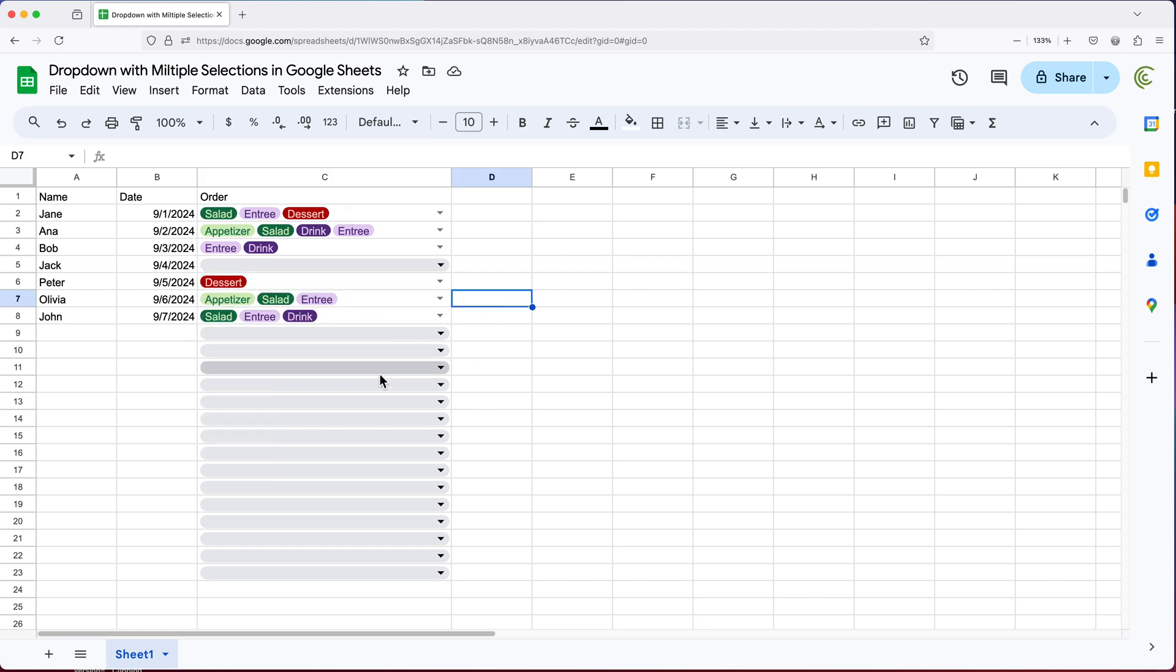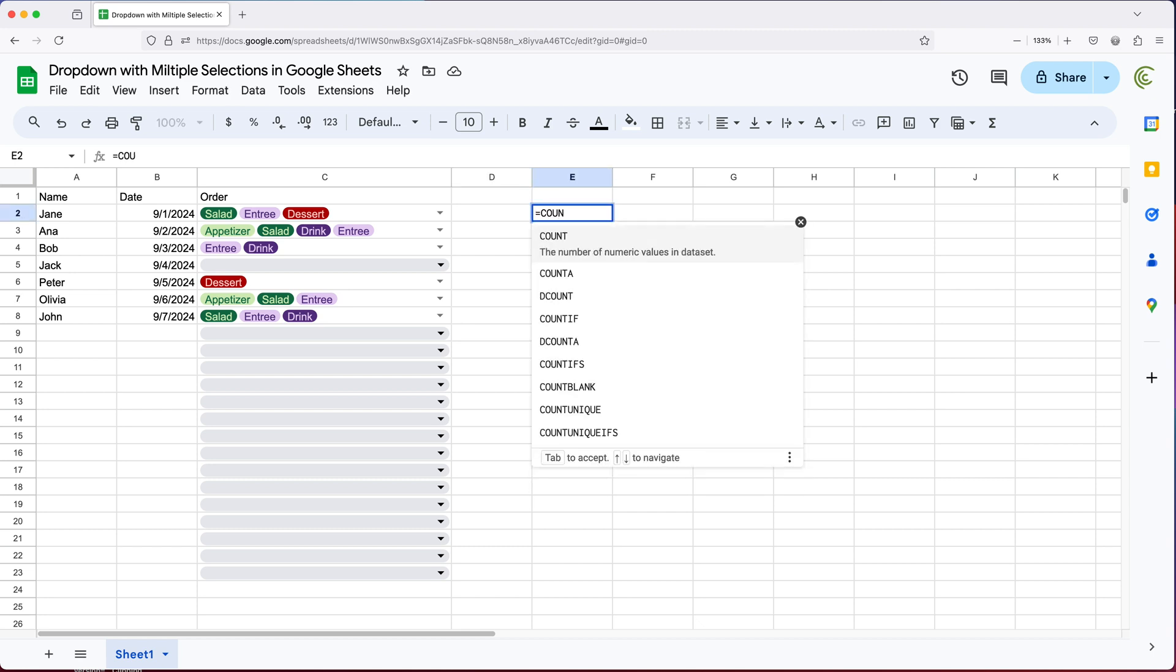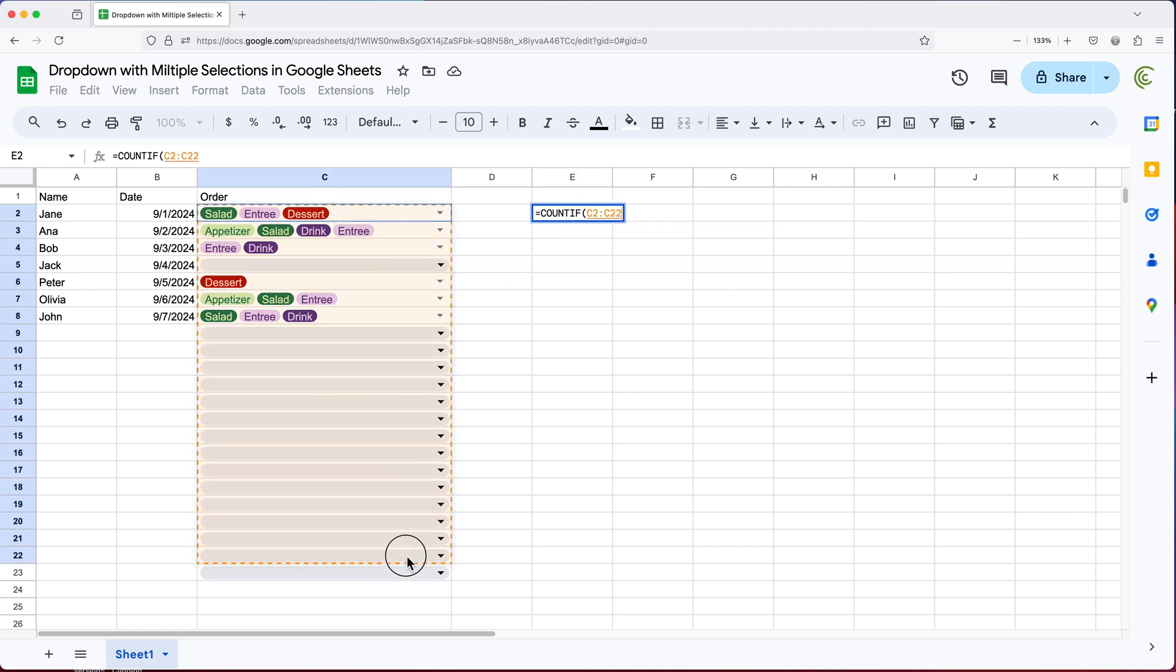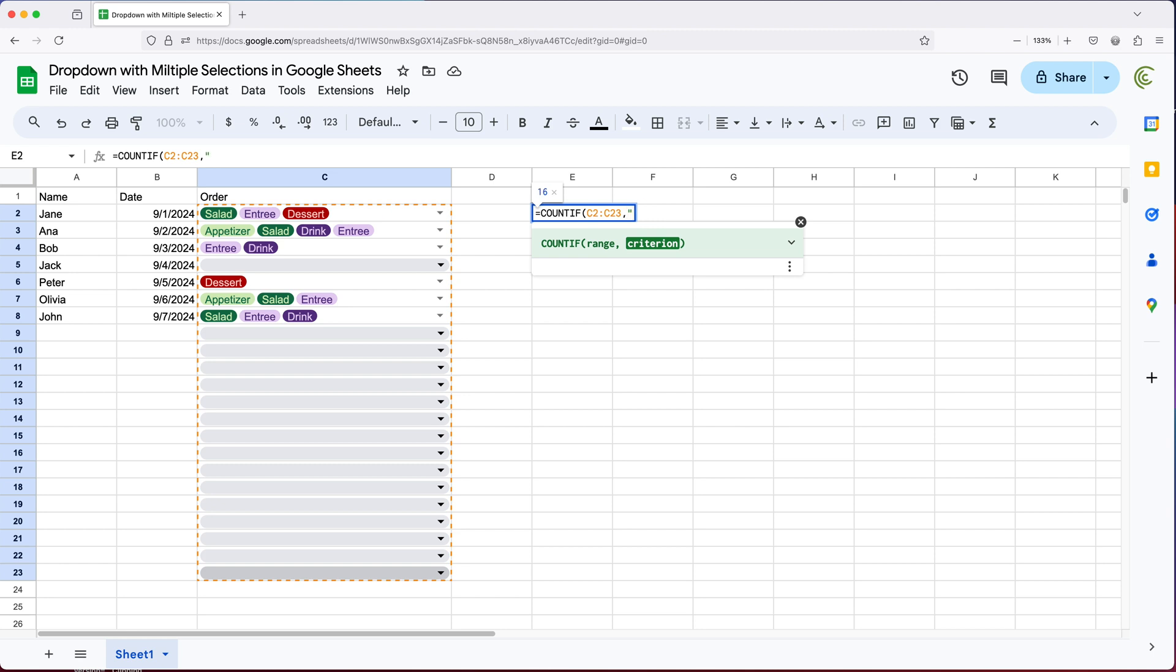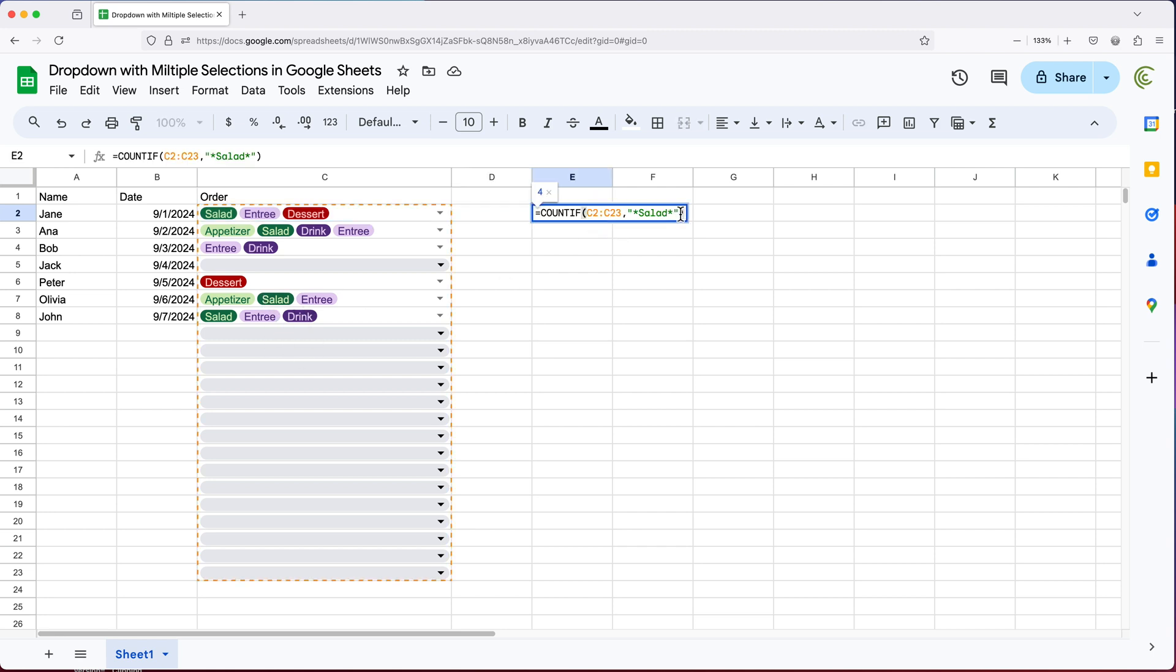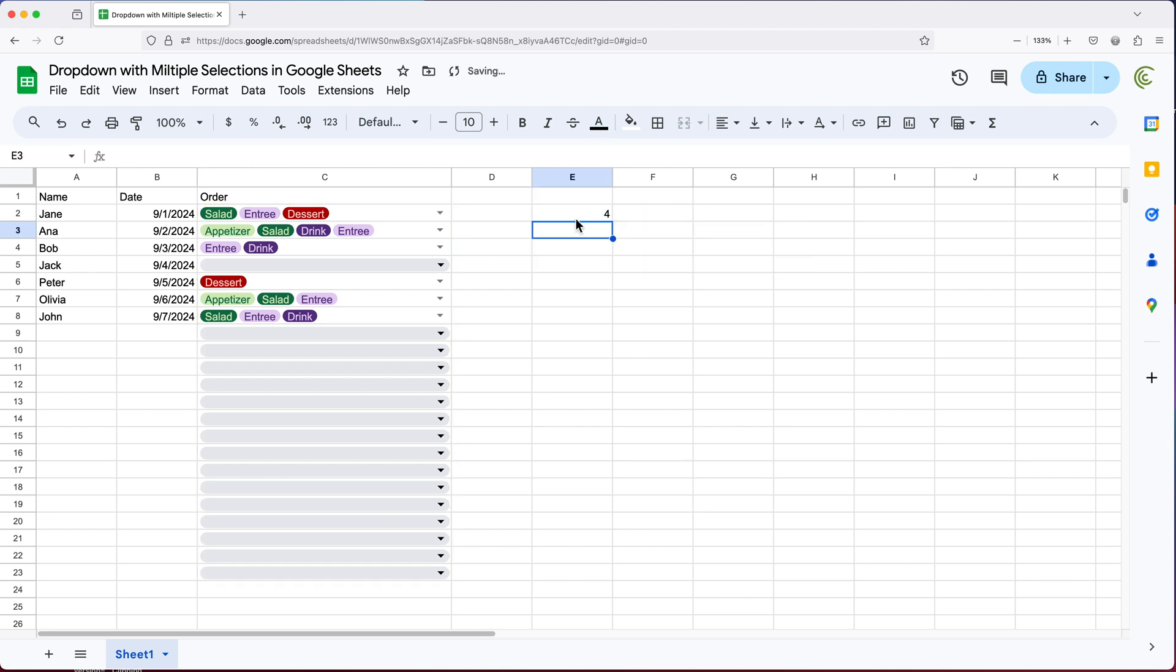So now based on this data, if you wanted to know how many times salad was selected here, there are a couple of different ways you can do this. One, you can use something like count if, you can select this range of data, comma, and then as a criteria here in quotes, you can go ahead and type star, and then whatever it is you're looking for. So let's say salad, and star again. Now if I hit enter, that basically means anything that contains salad. So you can see I get four because we have one salad here, two, three, four. So therefore we get a count of four. Now this is not case sensitive. So if I do lowercase salad, that is also going to work.